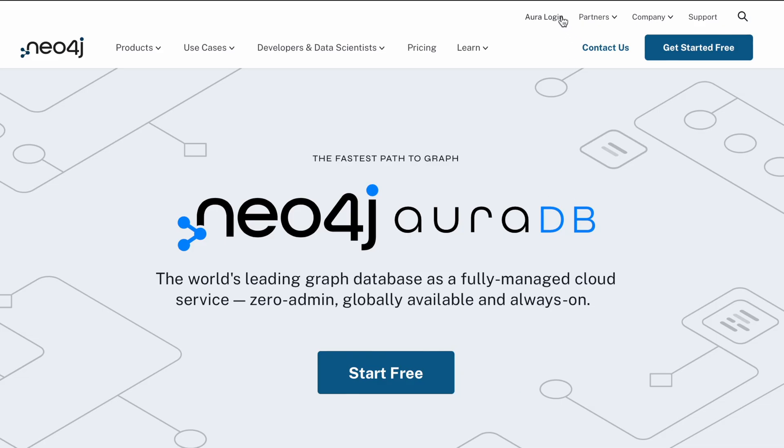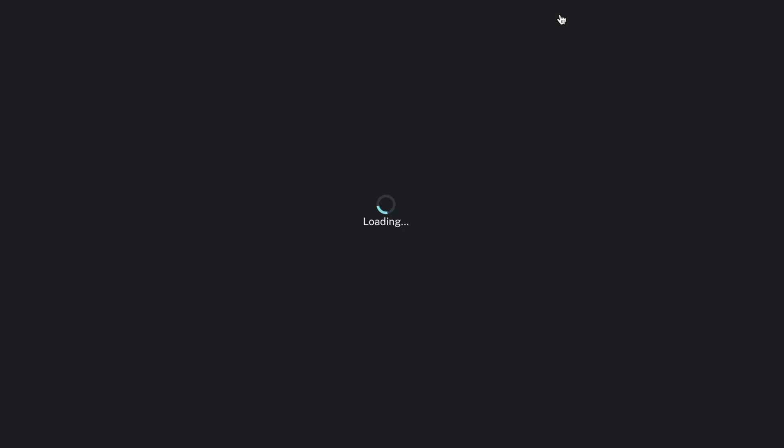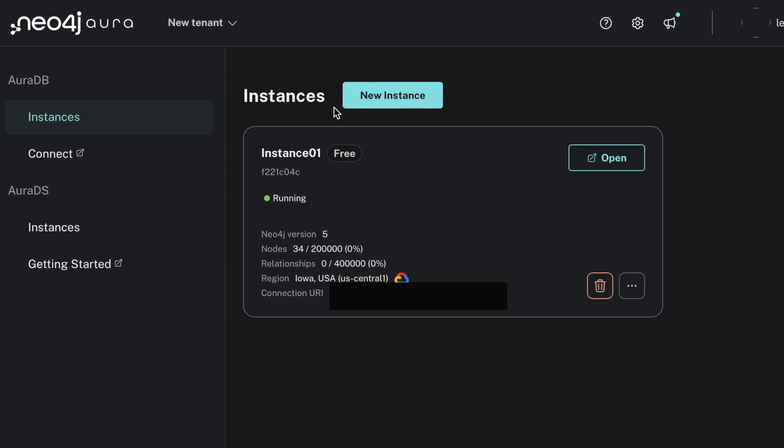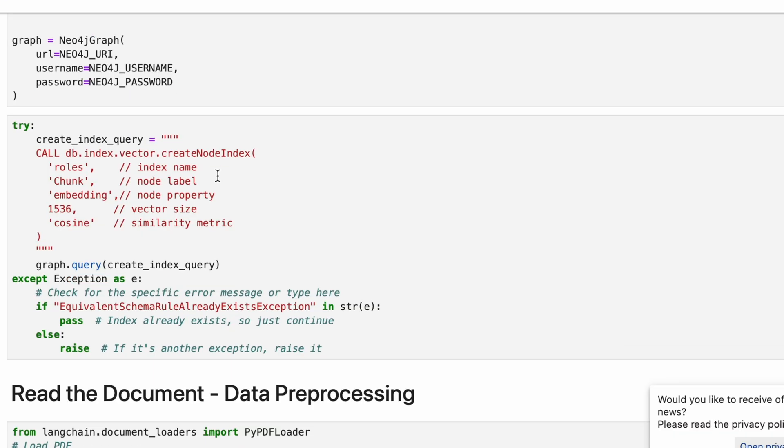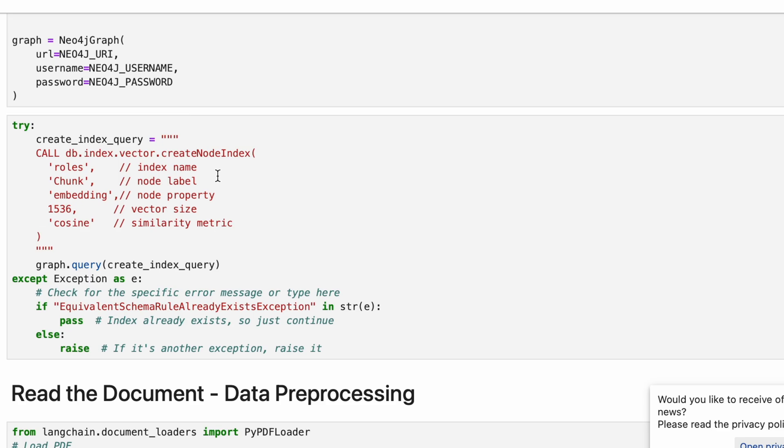Let's first set up our database. Go to Neo4j ORDB and start a new instance. Once you have that in place, you'll find the URL, username and password. You'll be using that information to connect to the cloud DB remotely.